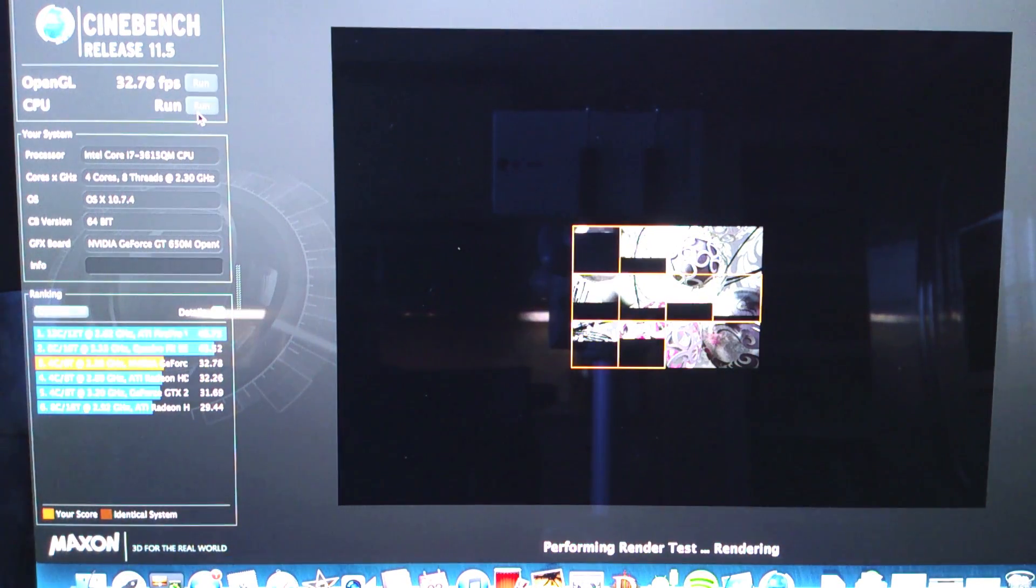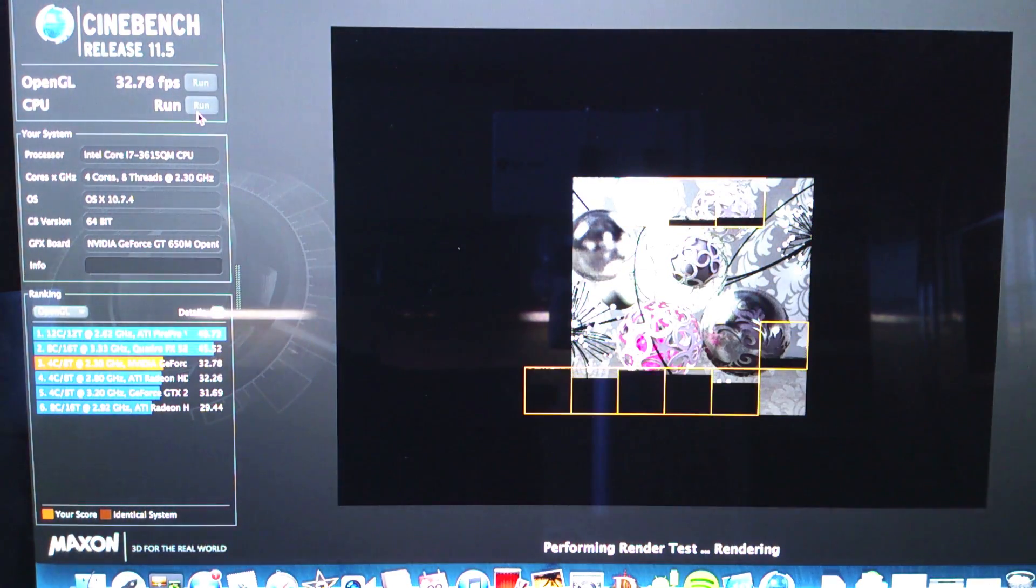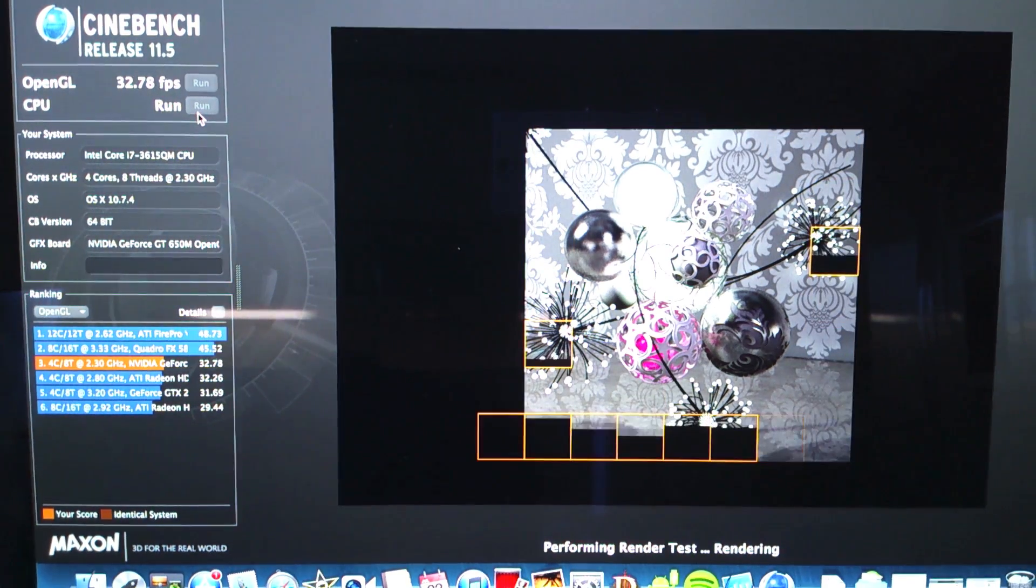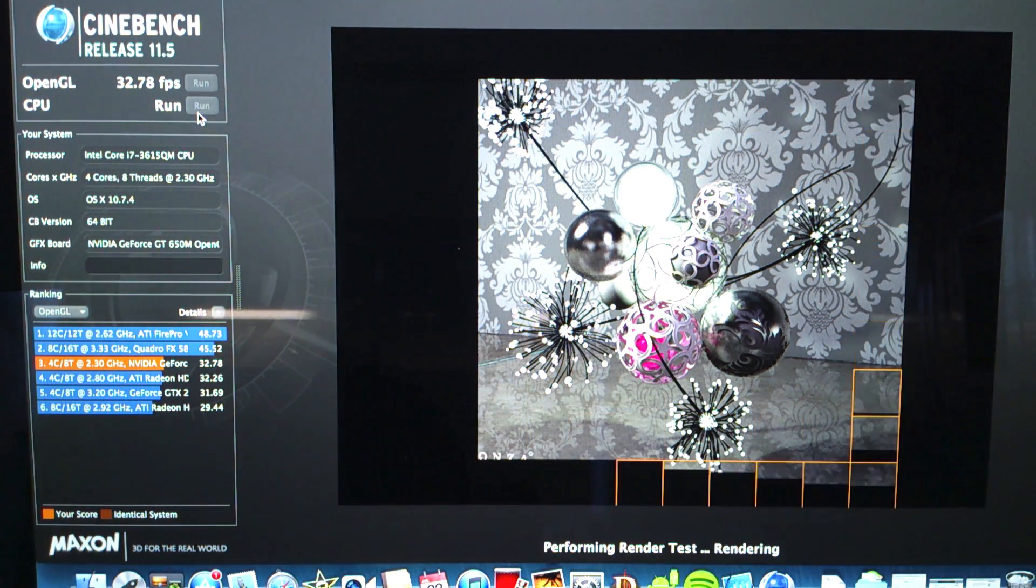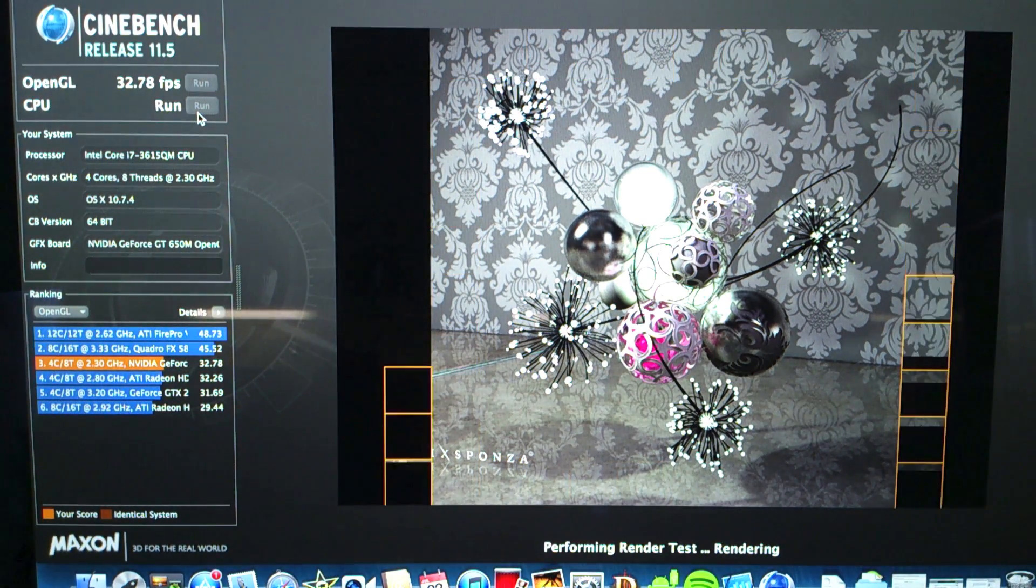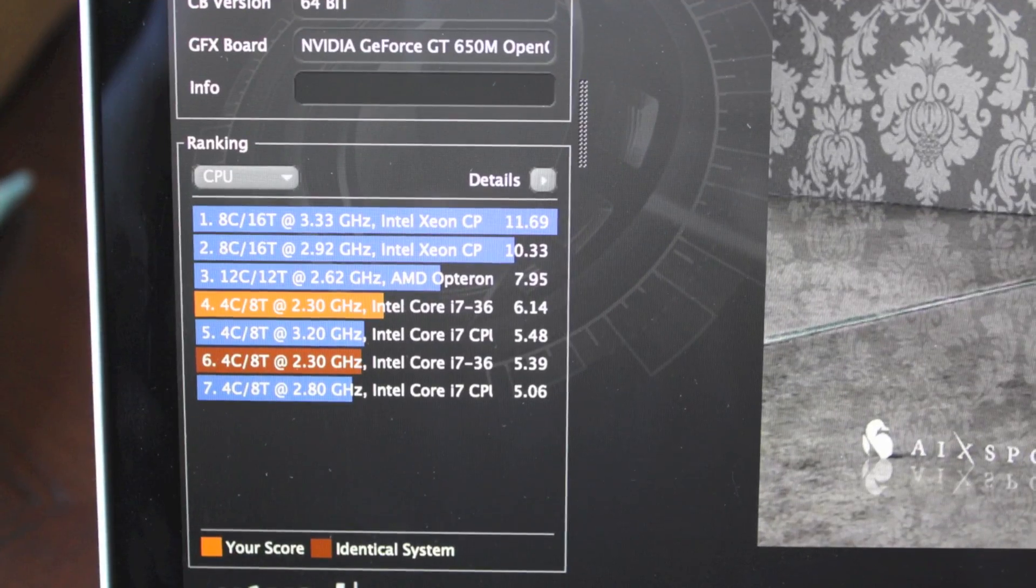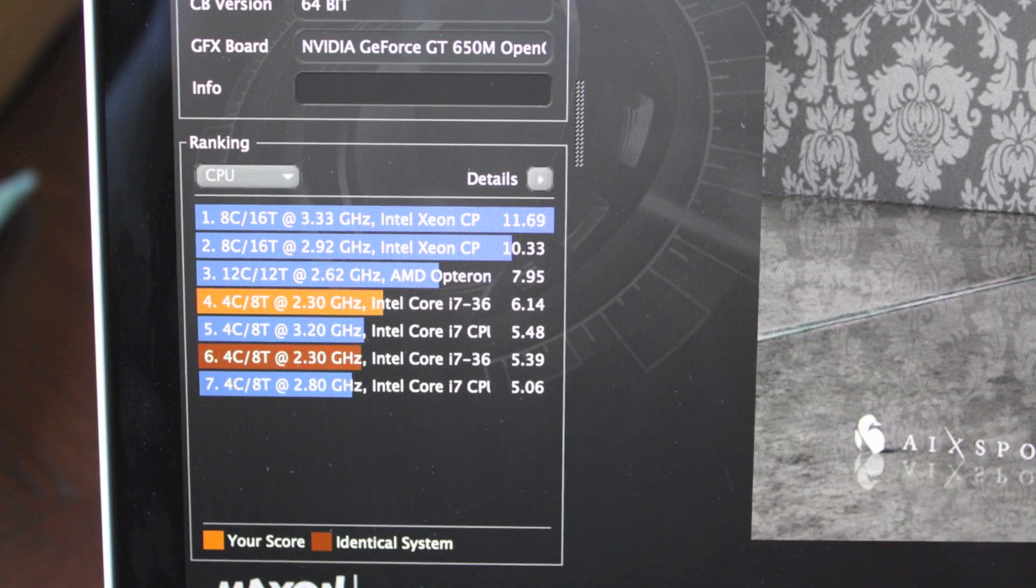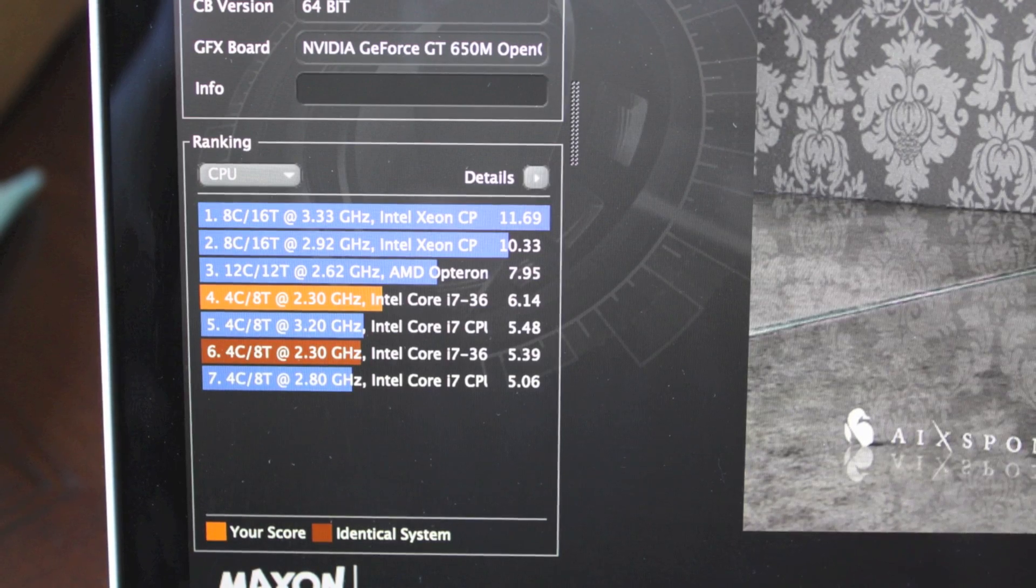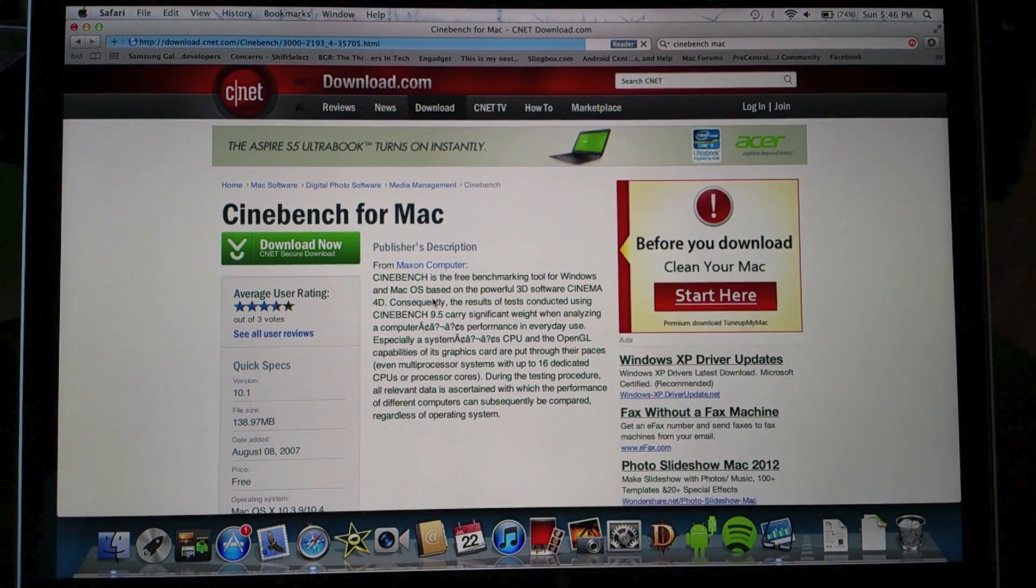Now we're gonna go ahead and run the CPU test of Cinebench and this is release 11.5. People have been getting higher scores than I have and it's been kind of inconsistent, but the first time I ran it here I ended up getting a 5.39 which is more like the last generation processors. Then I ran it a second time and ended up getting a 6.14 which is closer to what everybody else has been getting.